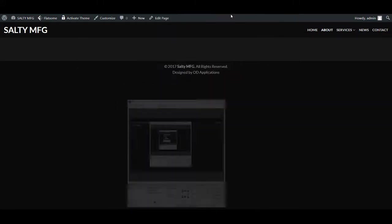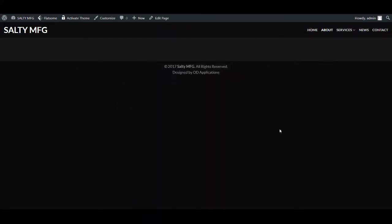I'll start the recording, okay? I'm over here at Canbrew now. Alright, so this is editing SaltyMFG.